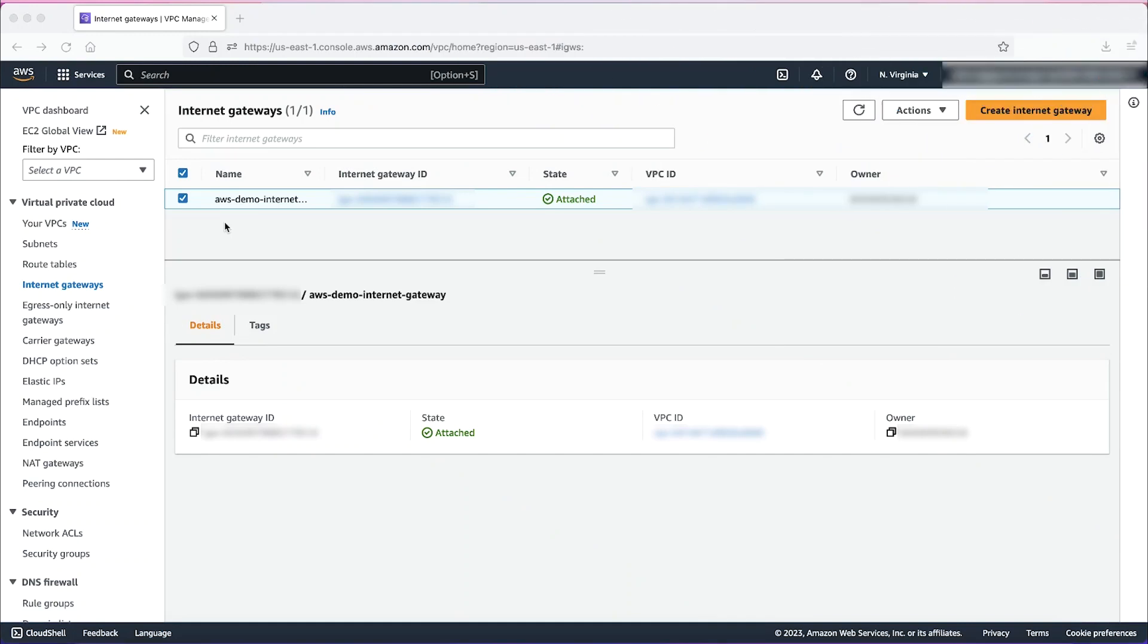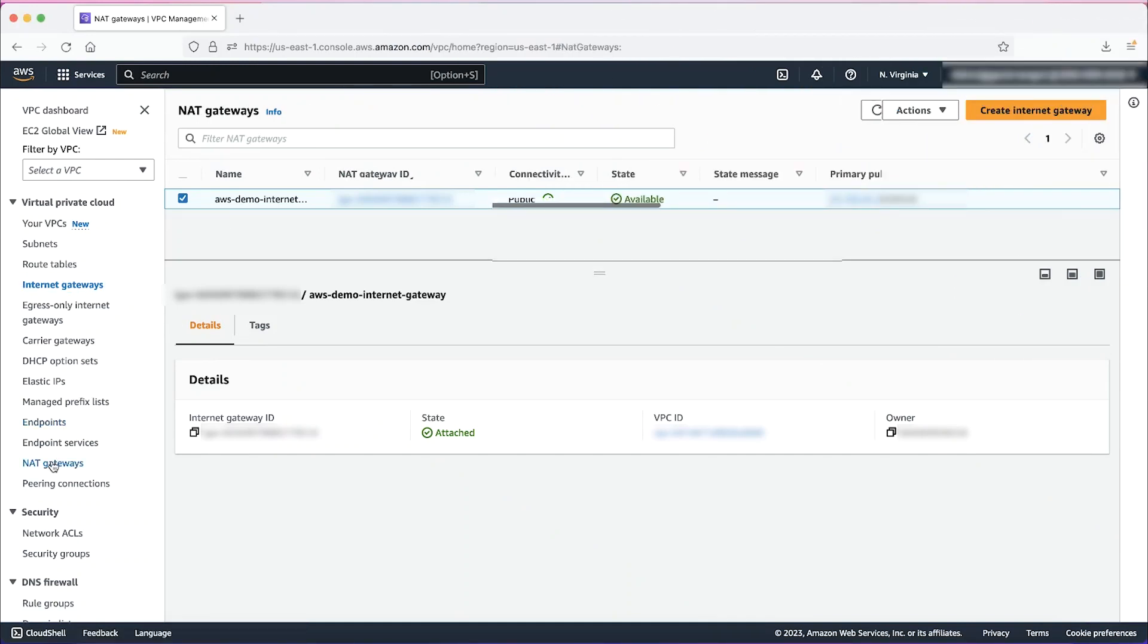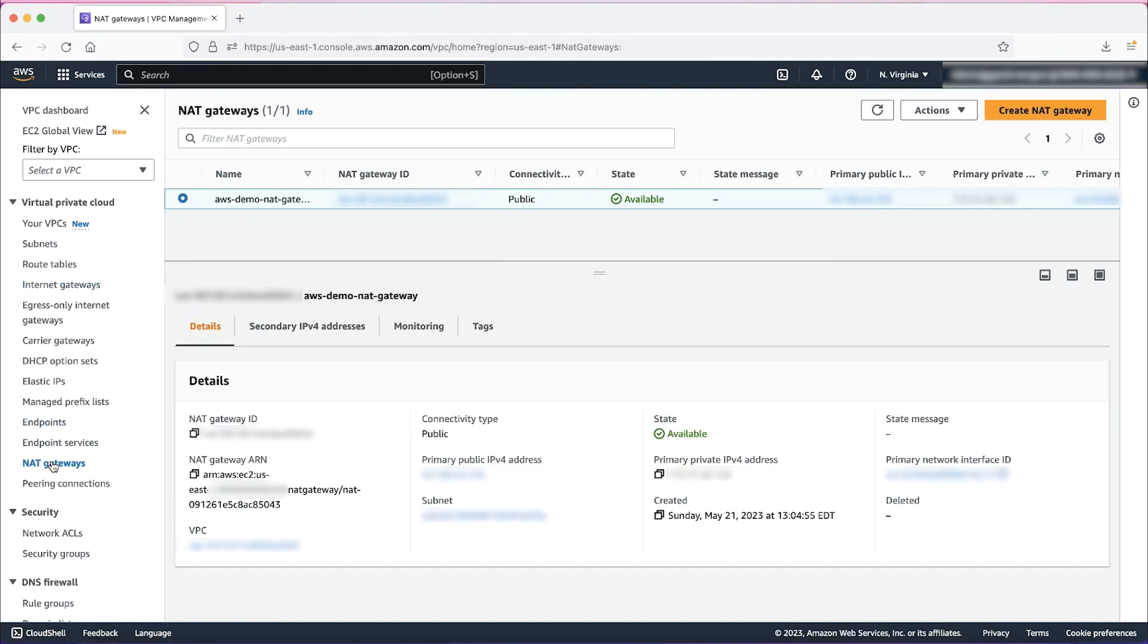On the VPC console, select NAT gateways. We can see an existing NAT gateway that was already created.